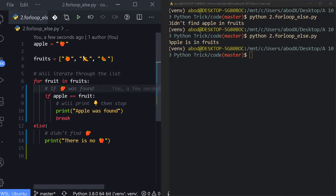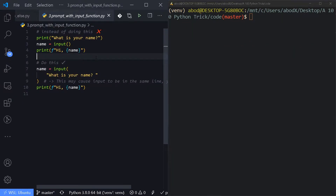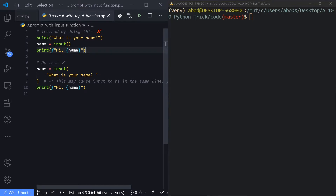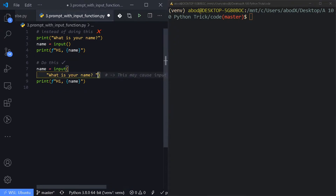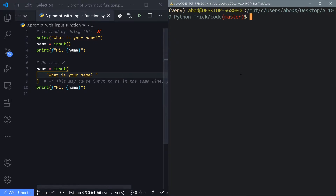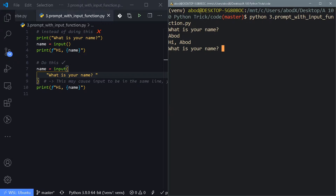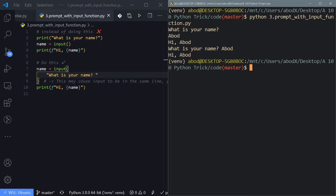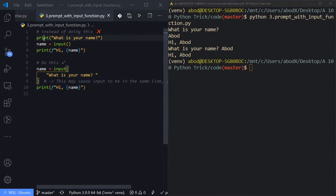Number three is prompting with the input function. Instead of using a print statement and then a separate input to capture the variable, you can just pass whatever string you want to display directly inside the input function. Running it: the second line executes with our new way — it's basically the same, just instead of printing then capturing, you print and capture in the same function.